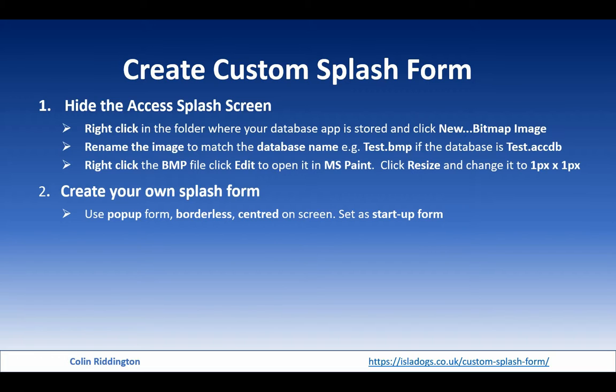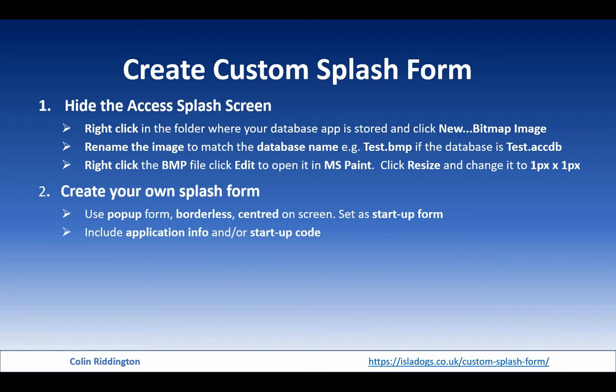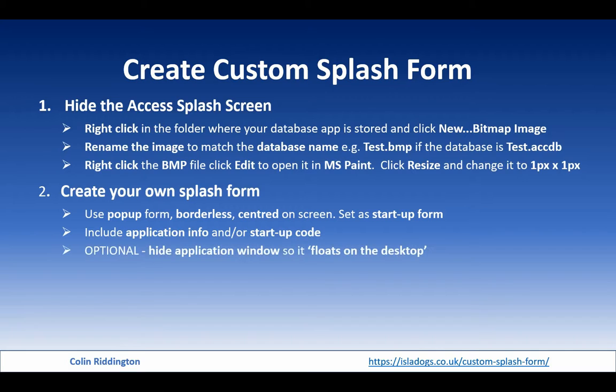Include any information that you want to have on that form, for example application info, and you can run some startup code in the background so it's actually completed before the main form opens.